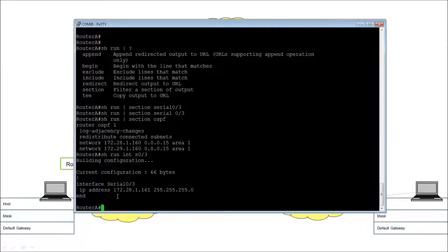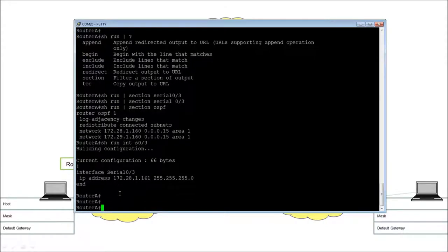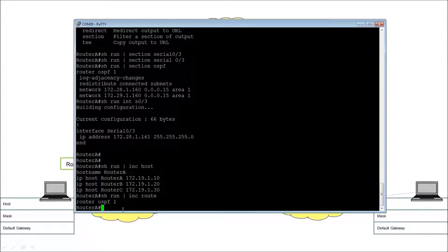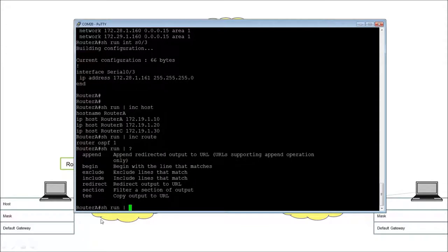For example, 'show run | include host' shows all the lines that had host in them — a quick way of finding those statements. Another classic word to search for is 'route', which would show router OSPF and any static routes since those statements start with 'ip route'. These are good ways to use the pipe command. We've got some stuff to change, so we can use 'show run interface' to identify what needs modification.